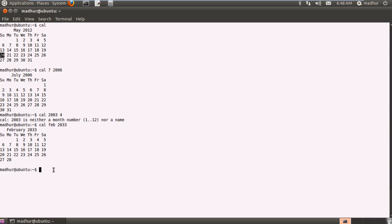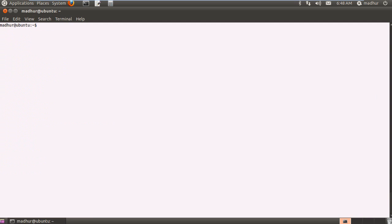So that was enough about the cal command. The next command that we are going to check out is the date command. Now when I type in date and press enter I see the current date and it gives me a lot of information.